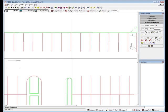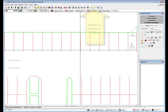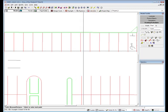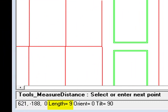In this case, zoom on a parking stall. It should be somewhere in the area of 9 feet wide. Use the measure distance tool to verify the parking stall width. Our units check out.